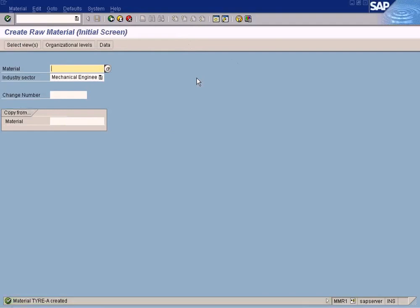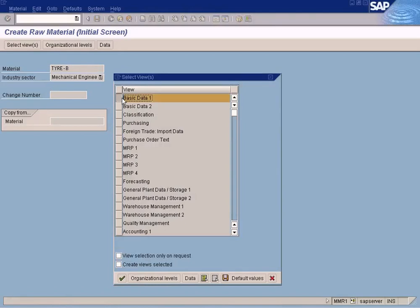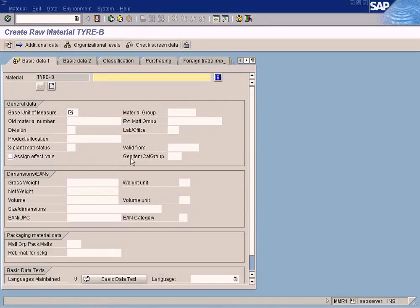Okay, it's saved. Let's create another tire called Tire B. Press Enter, Basic Data, click OK. Tire B.